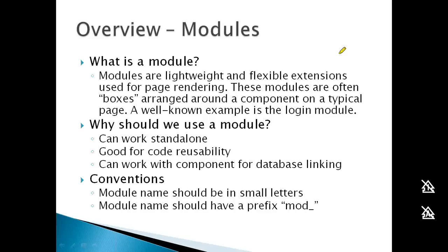For naming conventions, the module name should be in lowercase letters with the prefix 'mod_'. You should avoid using system names that are already in use.